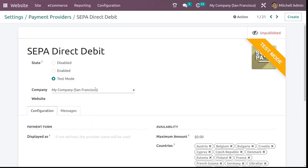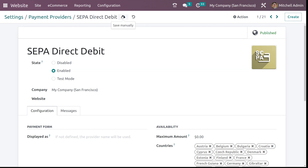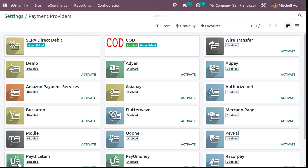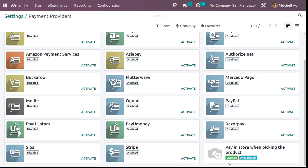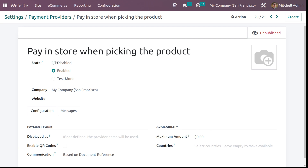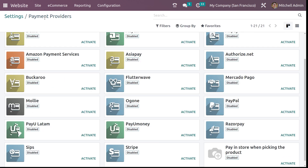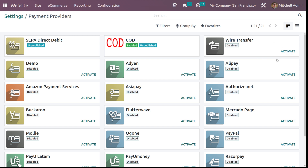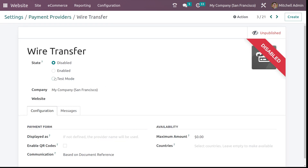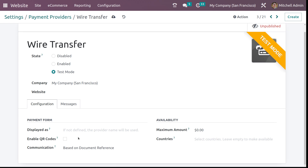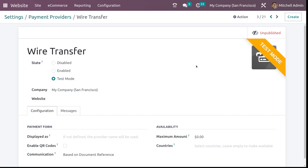One of the providers shows as unpublished — let's enable it and save. We can also choose another payment method. Let's enable wire transfer: click on it, activate it, put it in test mode, and save it. It is now in test mode, enabled, and saved.